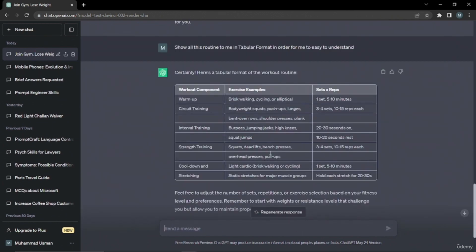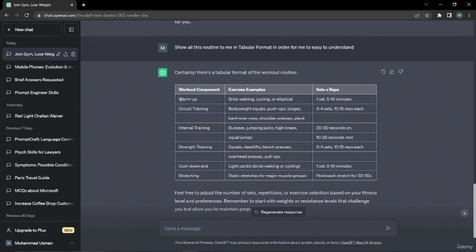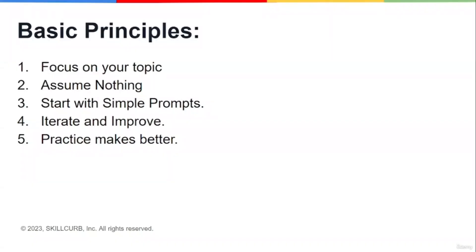All right, so now you can see this looks a lot more engaging and pleasing now. It just says workout component, exercise example, sets and reps on the last column. Now what I can do is I can easily follow this routine in my gym procedure, and with all the information I gave, this will suit exactly depending upon my situation and why I wanted to work out.